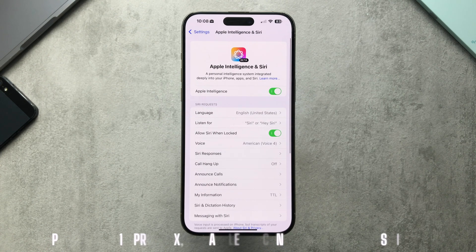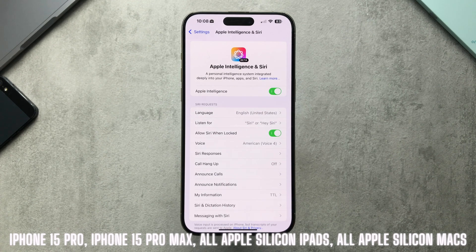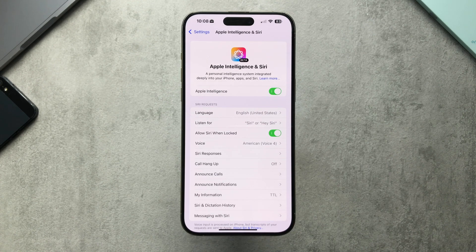Compatibility-wise, you have to have an eligible device — that includes iPhone 15 Pro and iPhone 15 Pro Max, along with Apple Silicon iPads as well as Apple Silicon Macs.